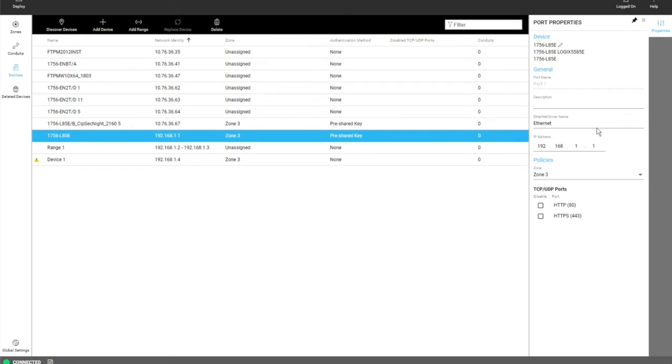And you can see here for SIP security capable devices, they have a few additional properties. They have Ethernet driver name and IP address, zone assignment and the ability to disable TCP ports. This disablement is inherited from a zone.